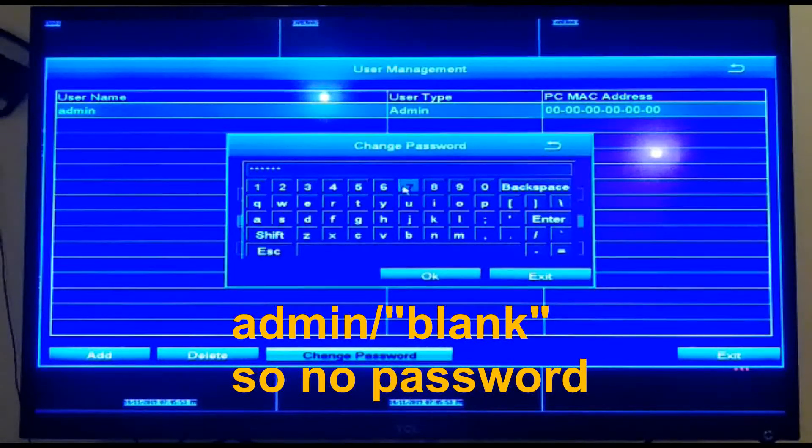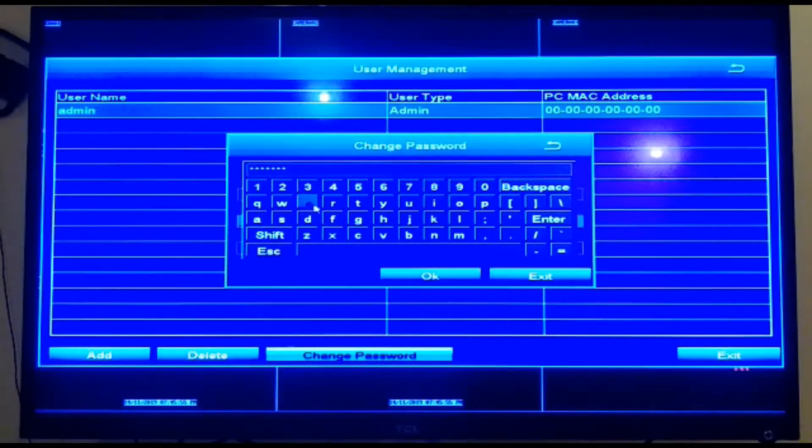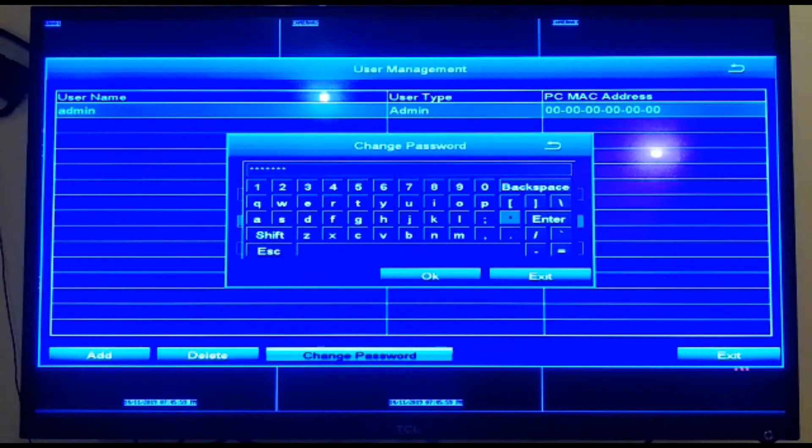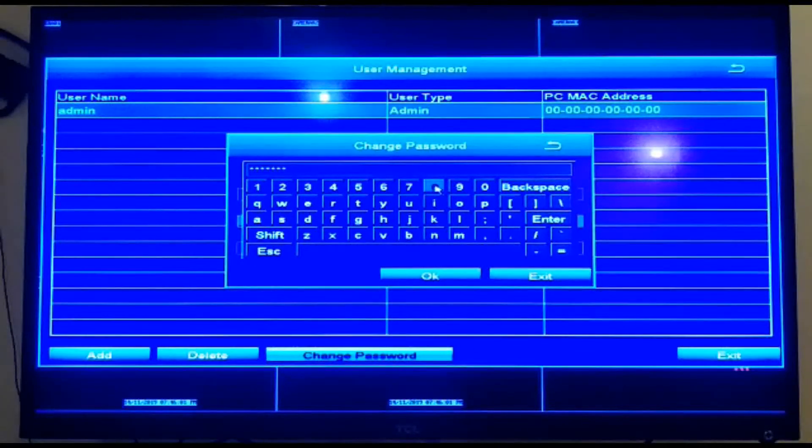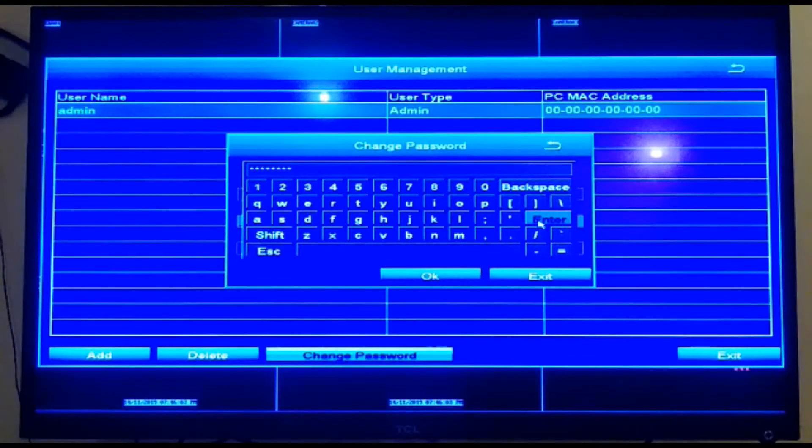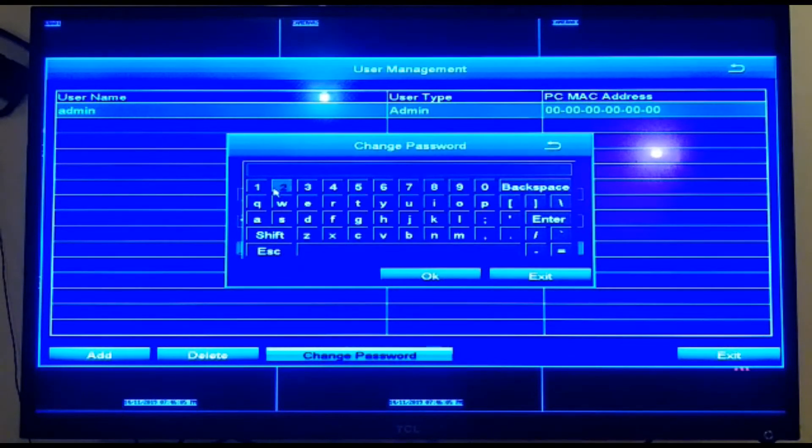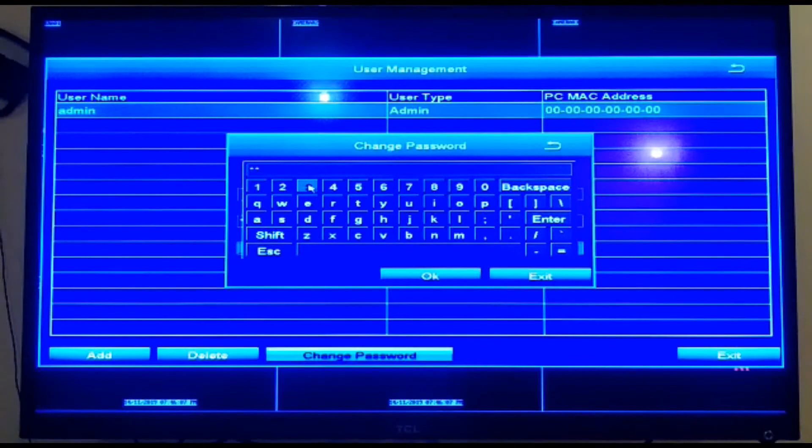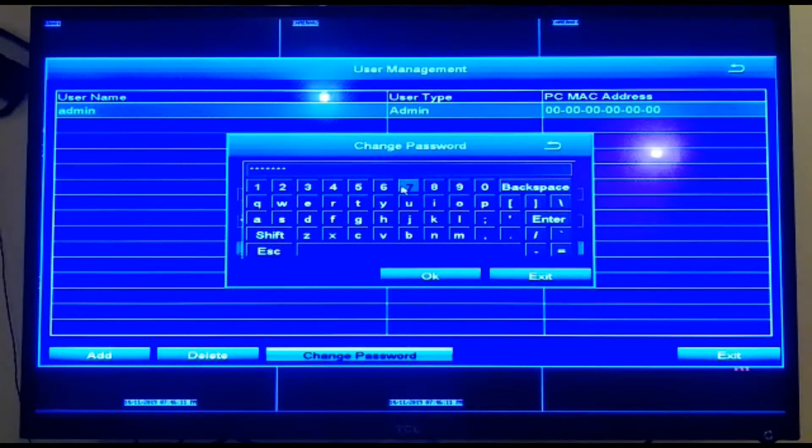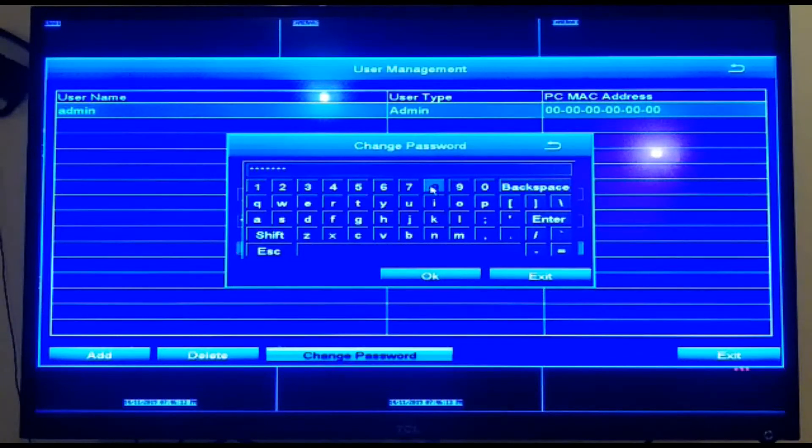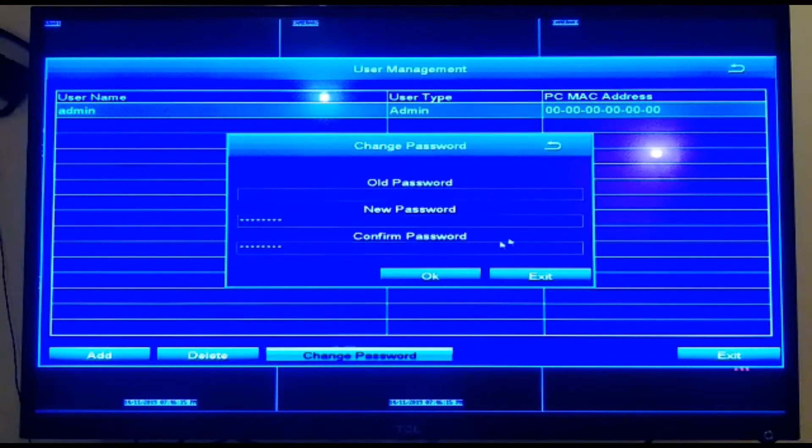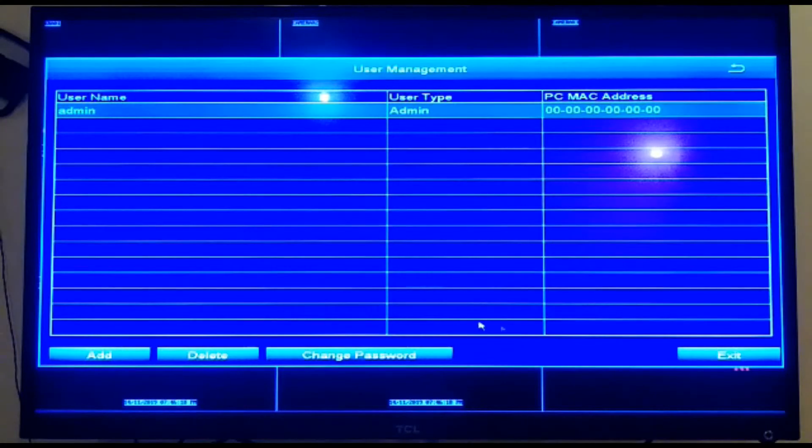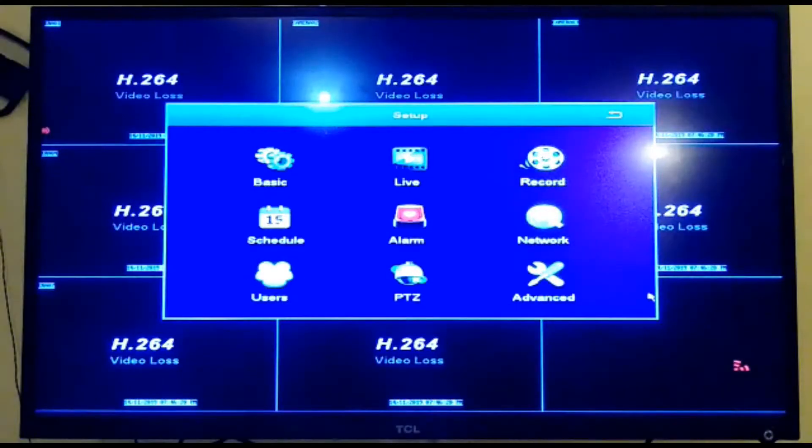For today's example, I'm just going to put in the password 123456789, then I'm going to do it again: 123456789. Do not use this password online or for your DVR or for anything—this is just for demonstration. And now we've just changed the password.